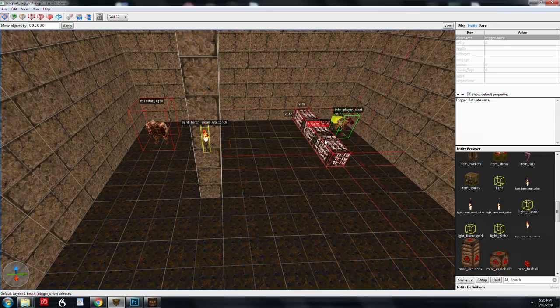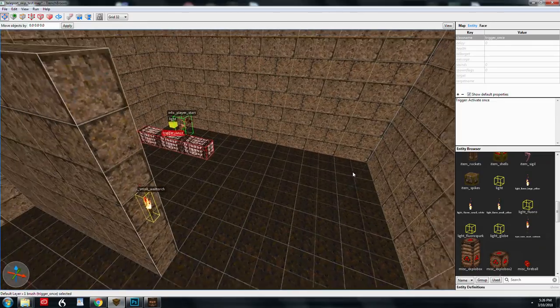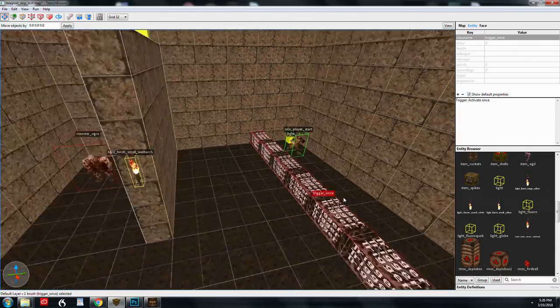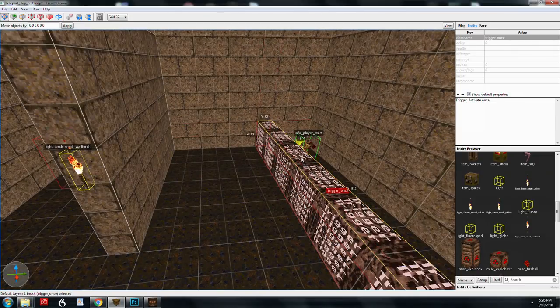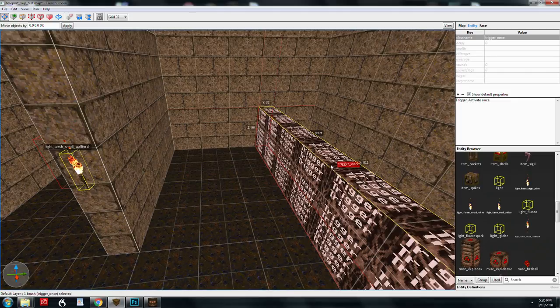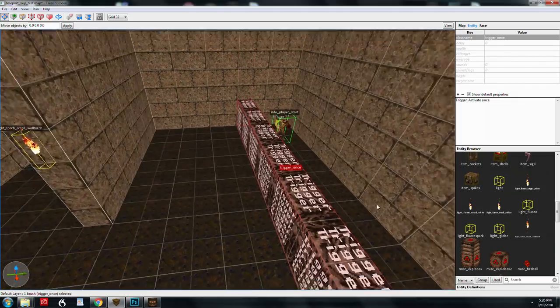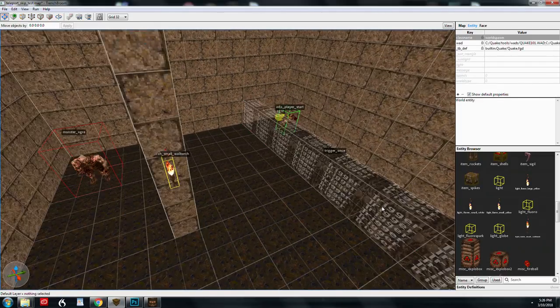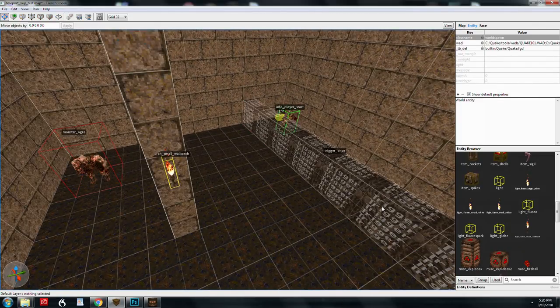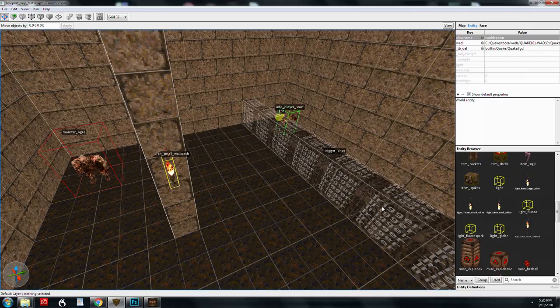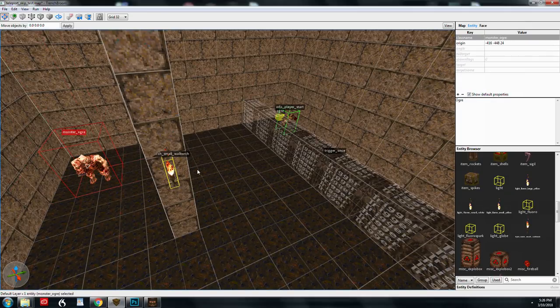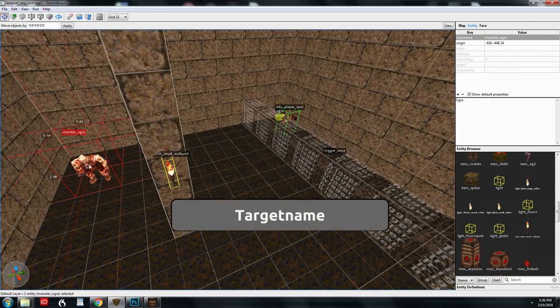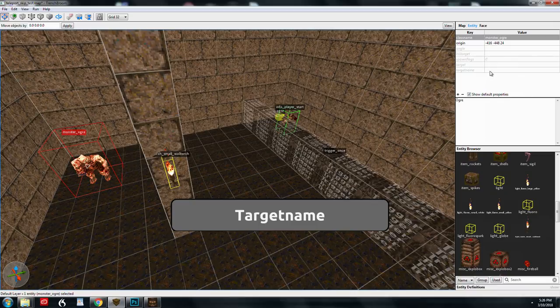But I'm going to actually make this trigger once. I'm going to make it so that the player has no chance of avoiding the trigger. We're going to get into targeting in a lot more detail, but I'm just going to give you a sneak preview of it. We've got to give this guy what's called a target name so that we can trigger it.